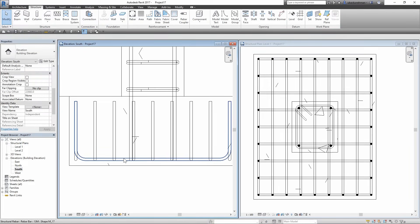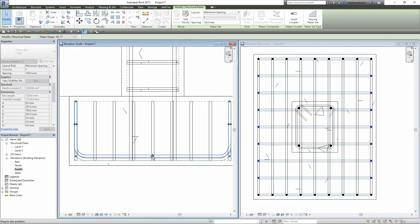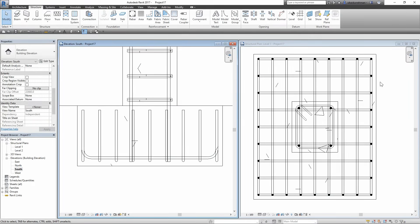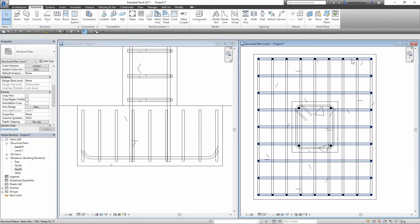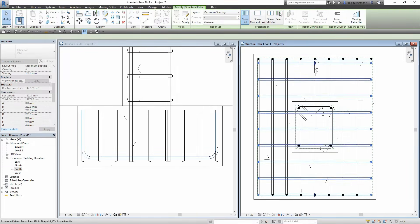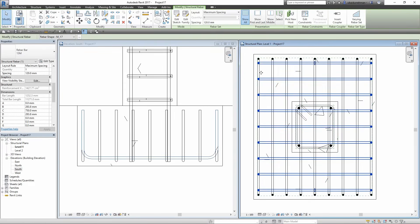In the South Elevation both rebars intersect on the same plane, which is not possible. So I am going to select and grab from the arrows and place one just above the other. I am going to do the same for the vertical portions at the end and modify them in the Level 1 plan. I will grab them from the arrow grips and move them a bit toward the column.